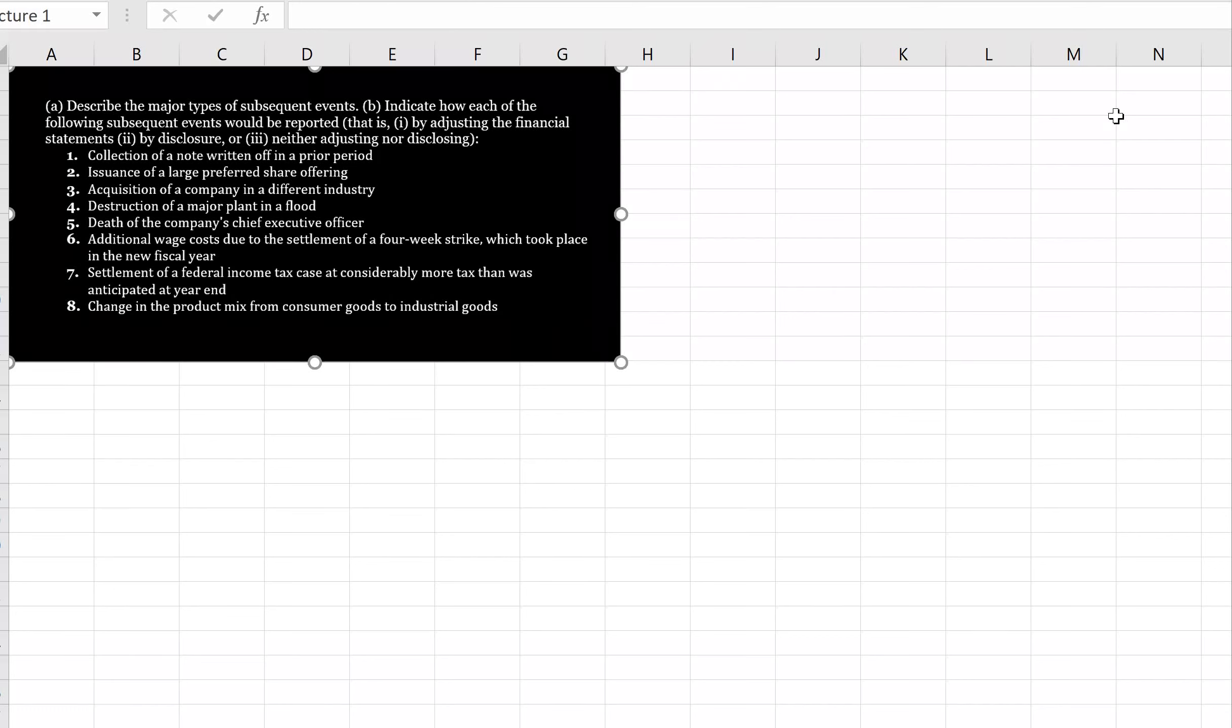Describe the major types of subsequent events, and then indicate how each of the following subsequent events would be reported, either by adjusting the financial statements, disclosure, or neither.